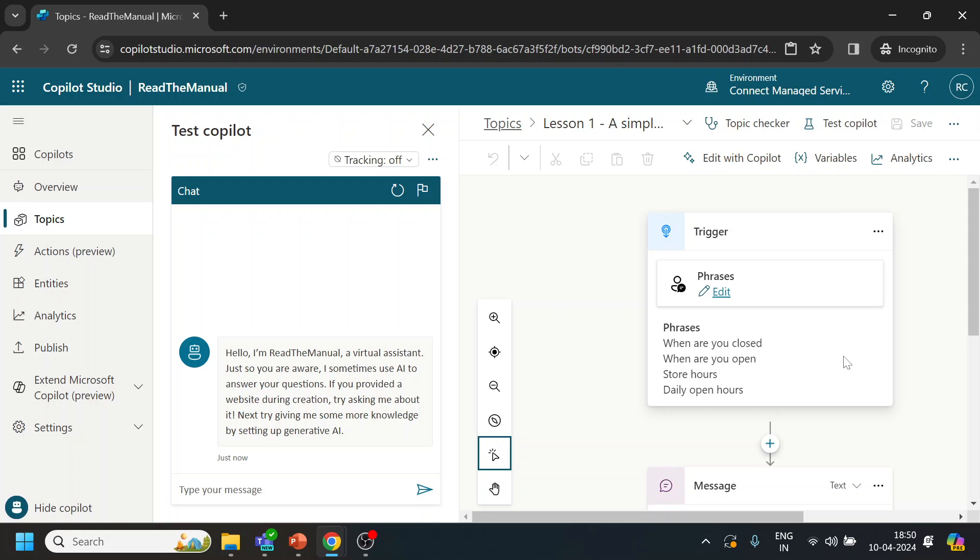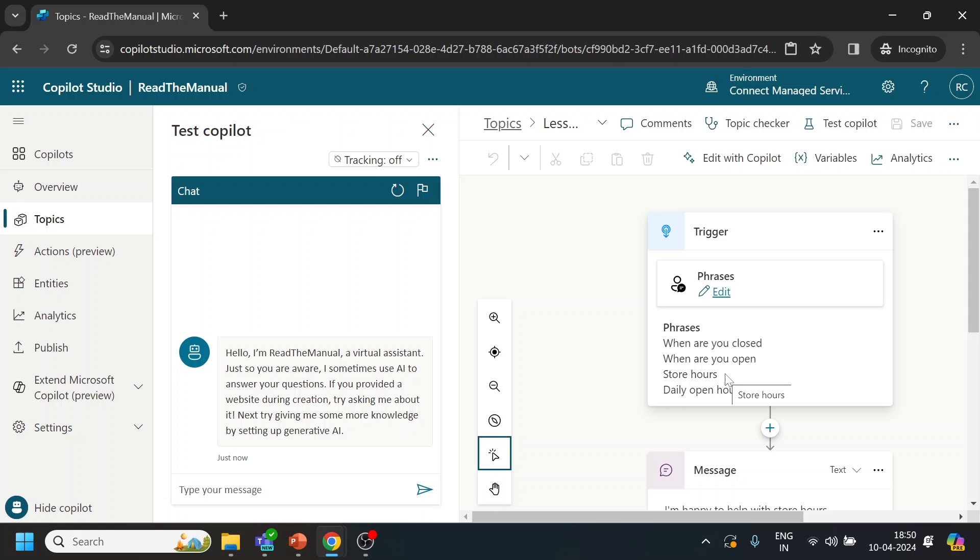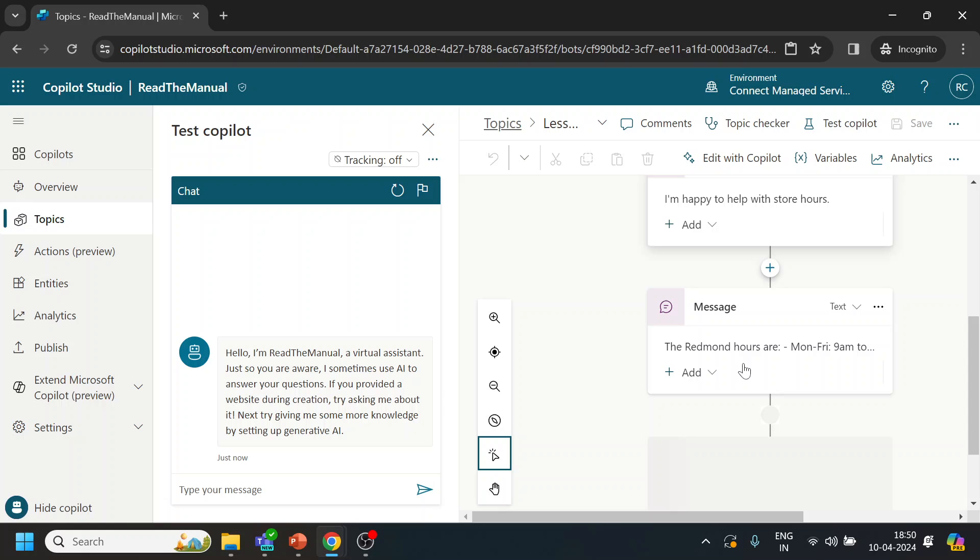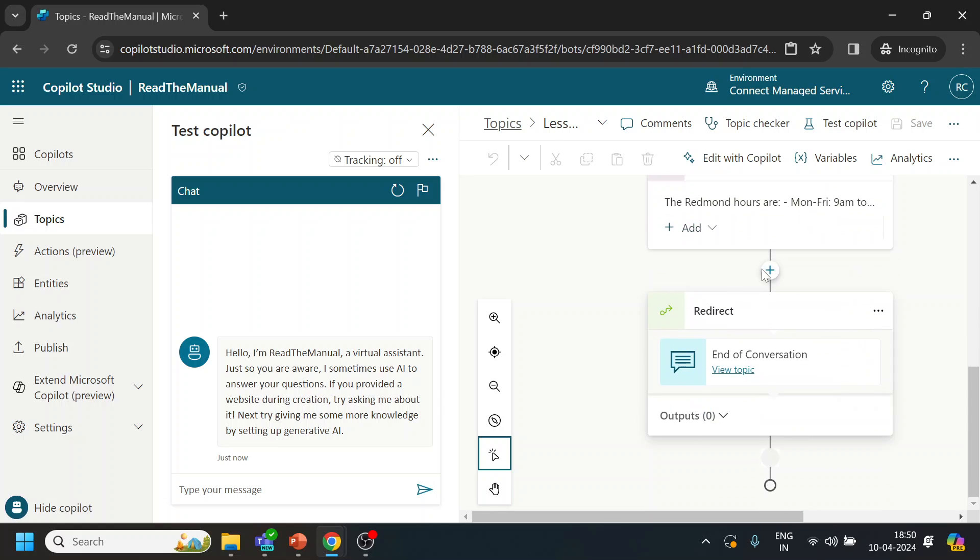And if I select some other one, over here it is asking for shop open and close hours. Over here it is displaying that message, and then it redirects to the other conversations.